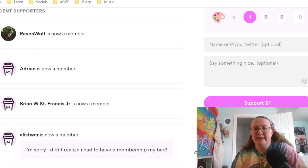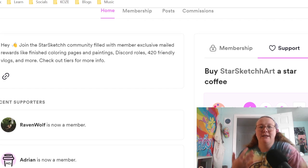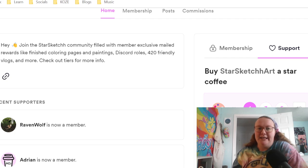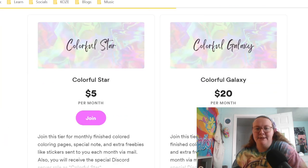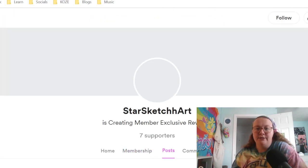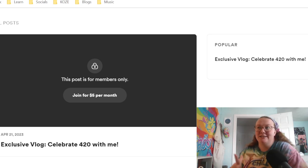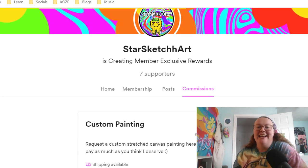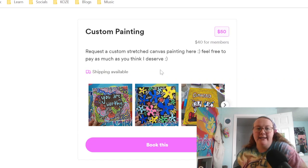There's also the Colorful Galaxy membership, which is essentially the same as Colorful Star but you also get a monthly custom painting by me — and it's only $20 a month for a painting, finished coloring pages, a special note, and extra freebies like stickers, prints, and sometimes smaller paintings. I do exclusive vlogs and videos for members as well. There's also a commissions tab — basically you pay for a custom painting, whatever you'd like, and you pay what you think I deserve.